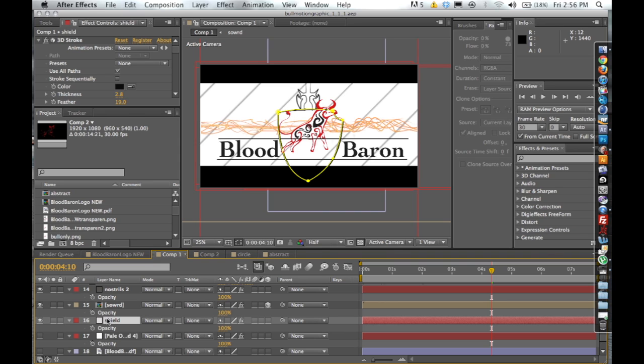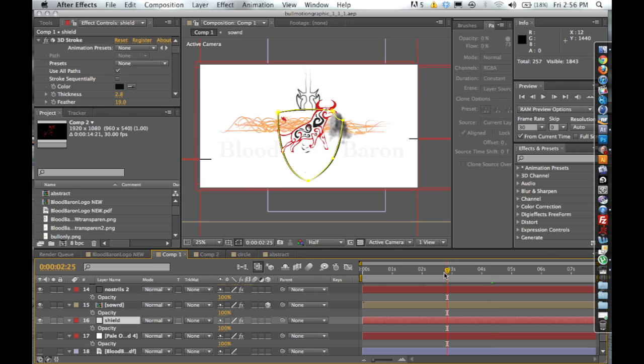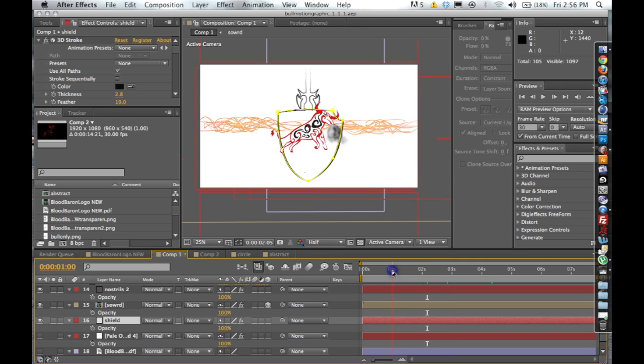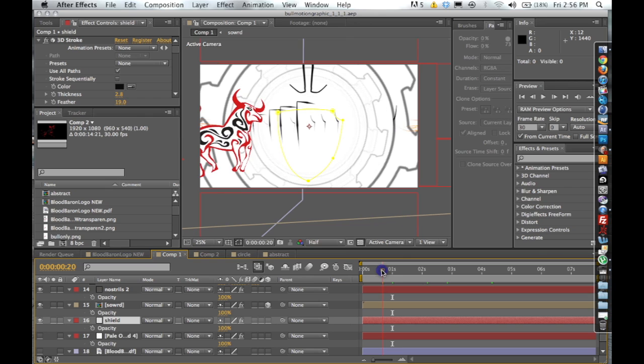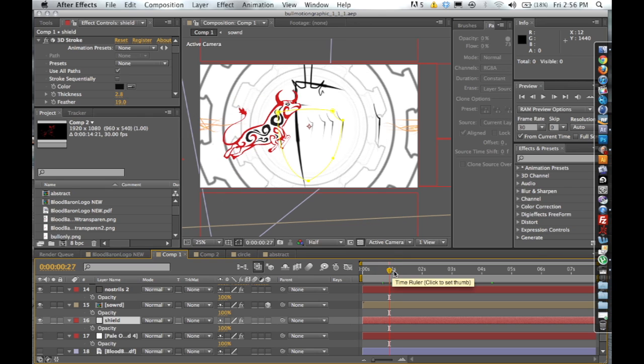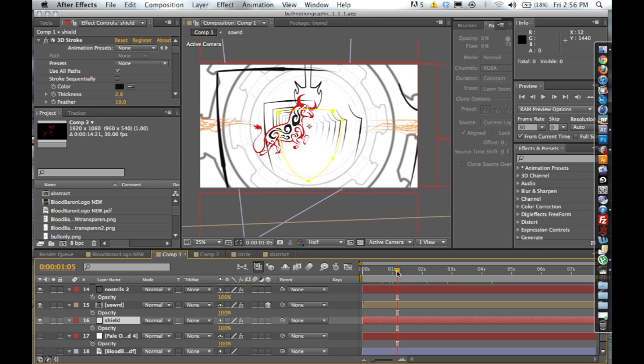The shield's a really good example of using Trapcode 3D Stroke because there is three-dimensional rotation and lots of repetition. It comes into the frame, the shield kind of comes in and it turns 30 degrees.